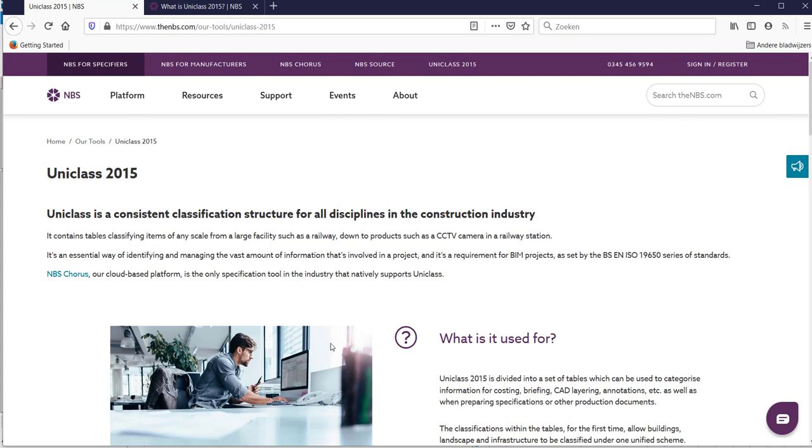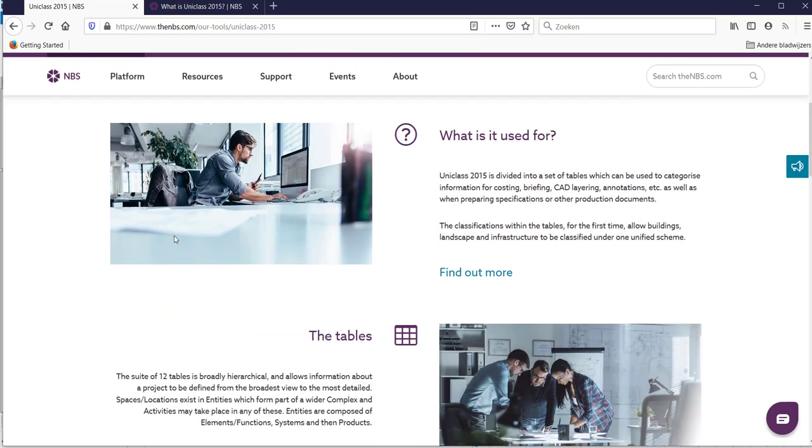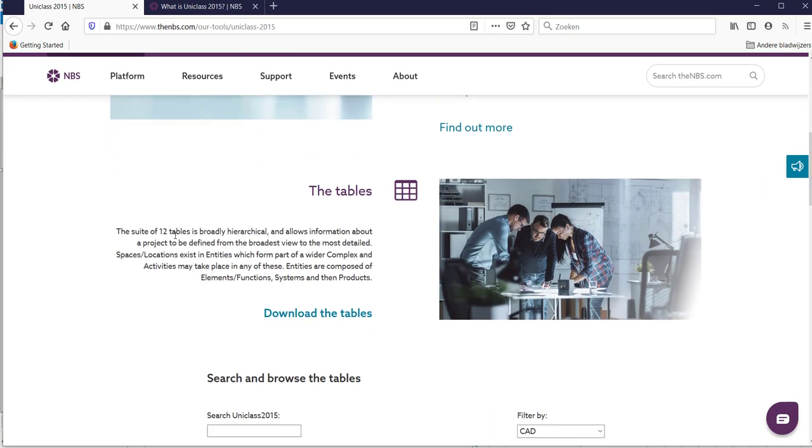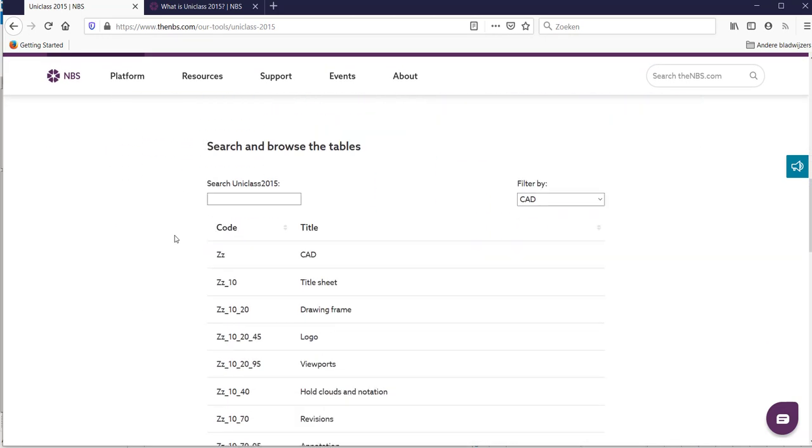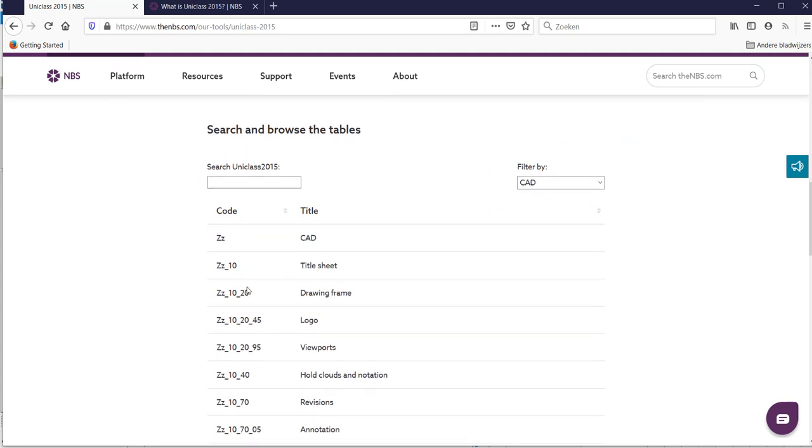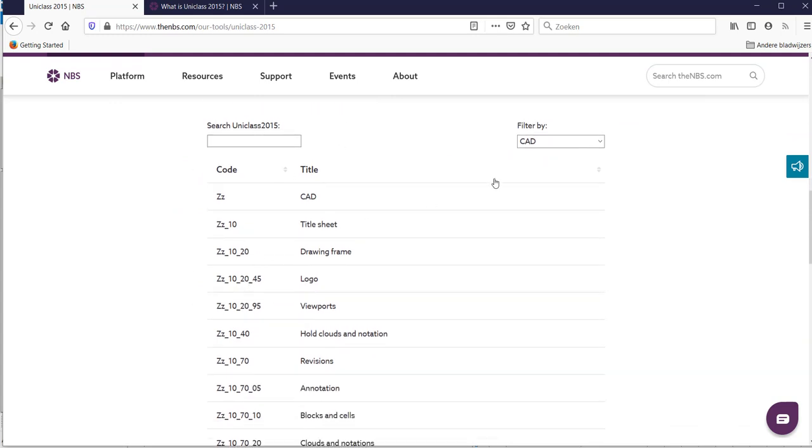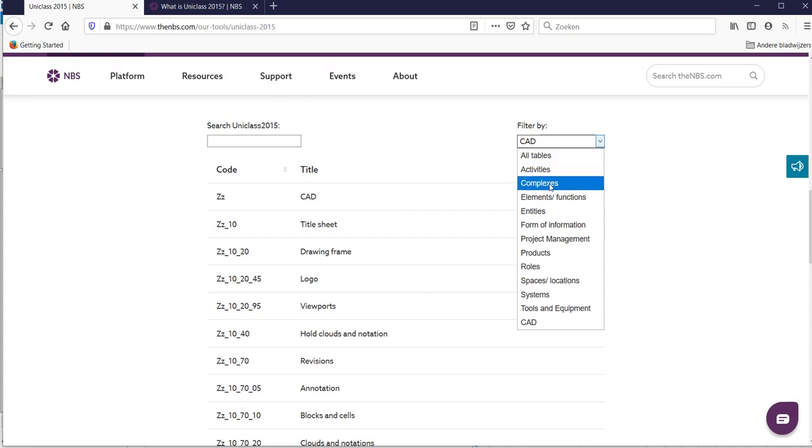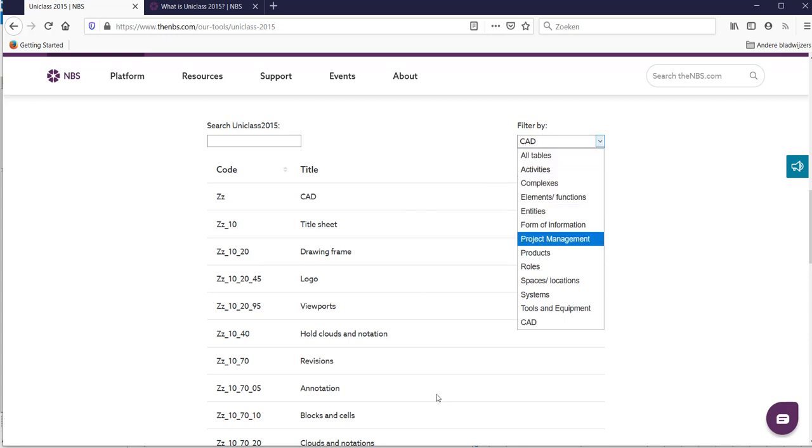If we go to search a bit on UniClass, UniClass is a consistent classification structure for all disciplines in the construction industry. It's really detailed and if you scroll a bit further down in this page, you will find it has a lot of tables, over 400 different tables, but they are all defined by different tables which you can filter.